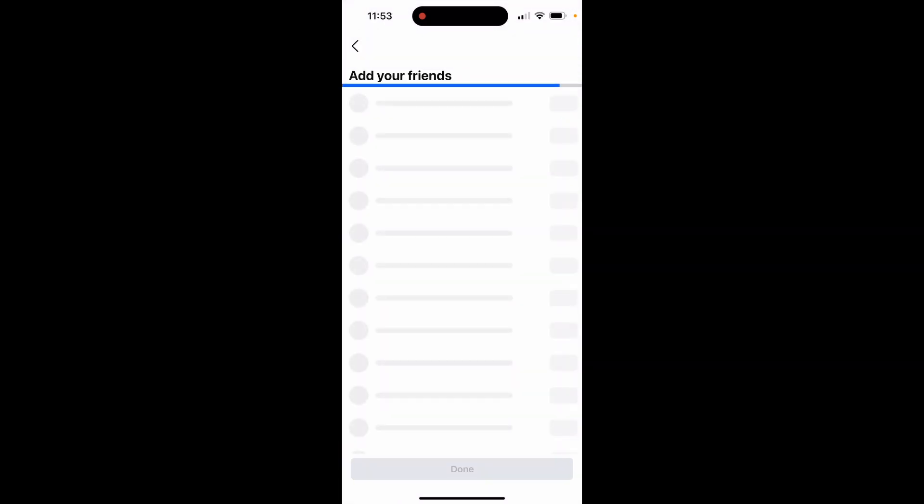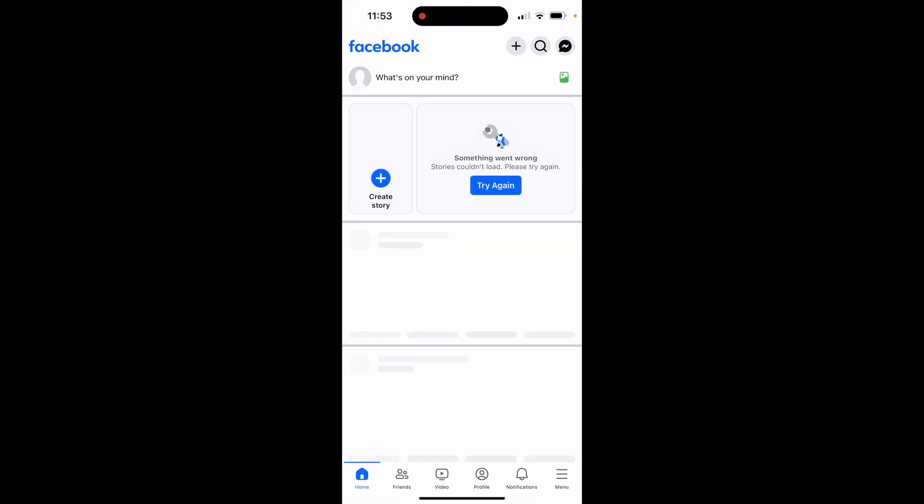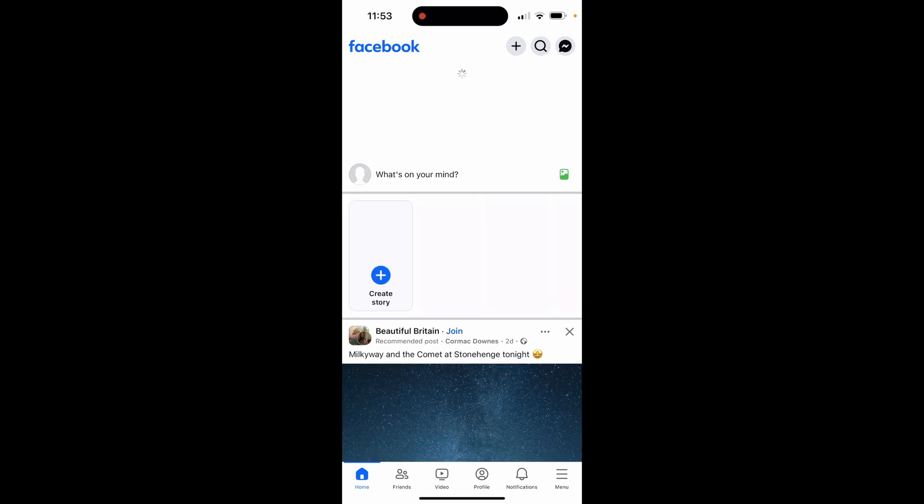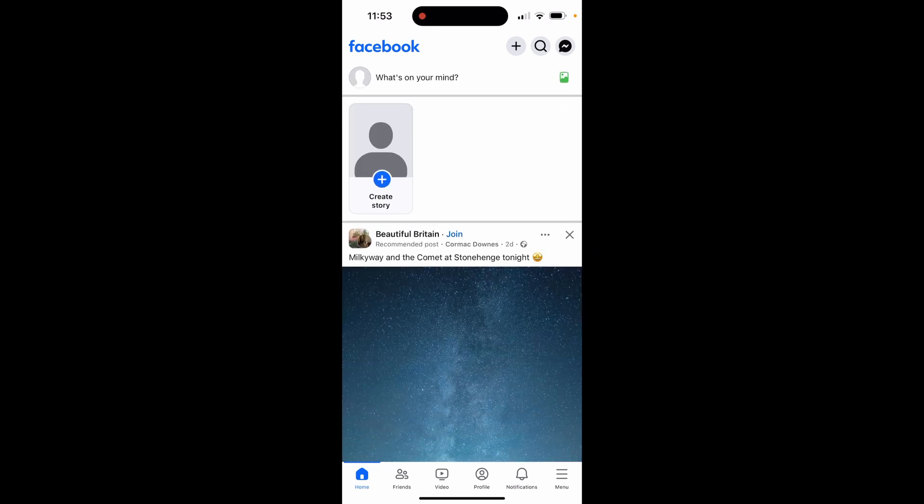We're not going to import any contacts to Facebook. We're going to click next, and there we go. We are now inside of our Facebook account, and because it's a fresh account and it doesn't have access to any of our contacts, it won't suggest us any people. We can now go ahead and use it like usual, and you can search for people and start adding them.